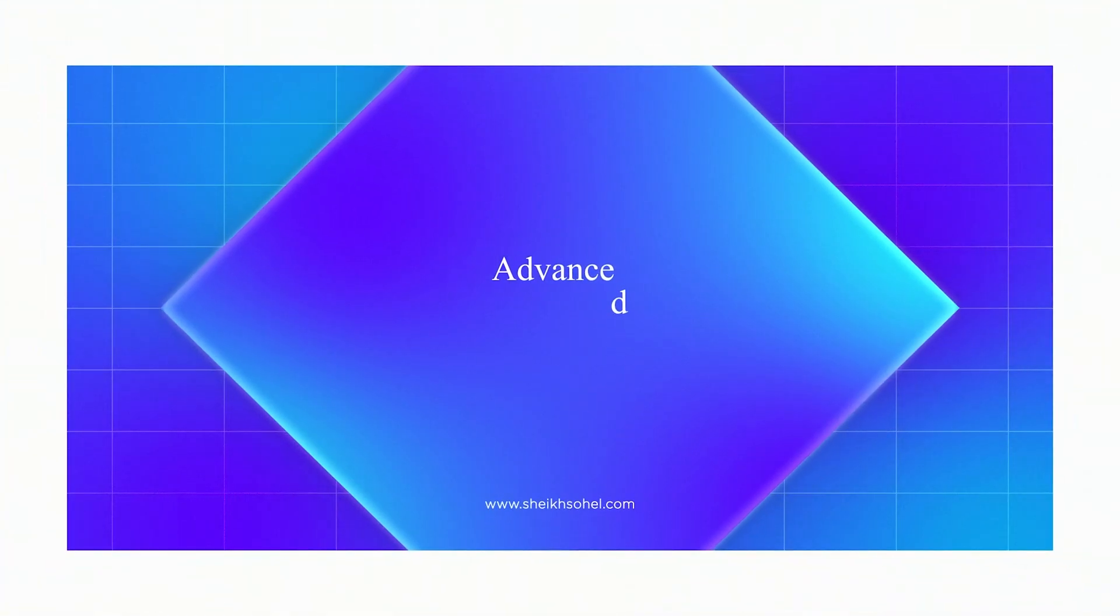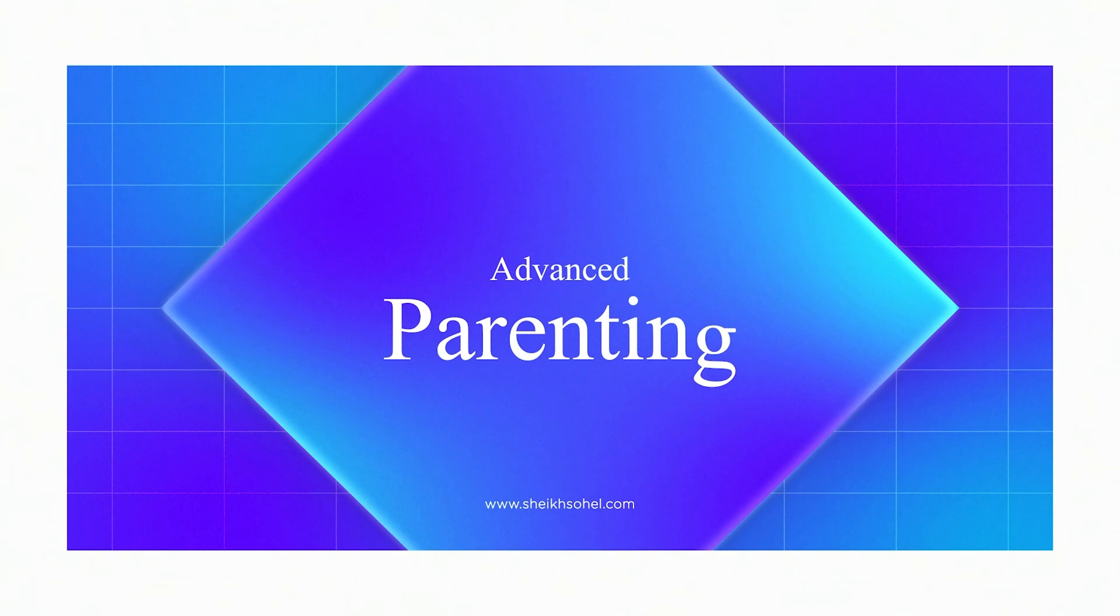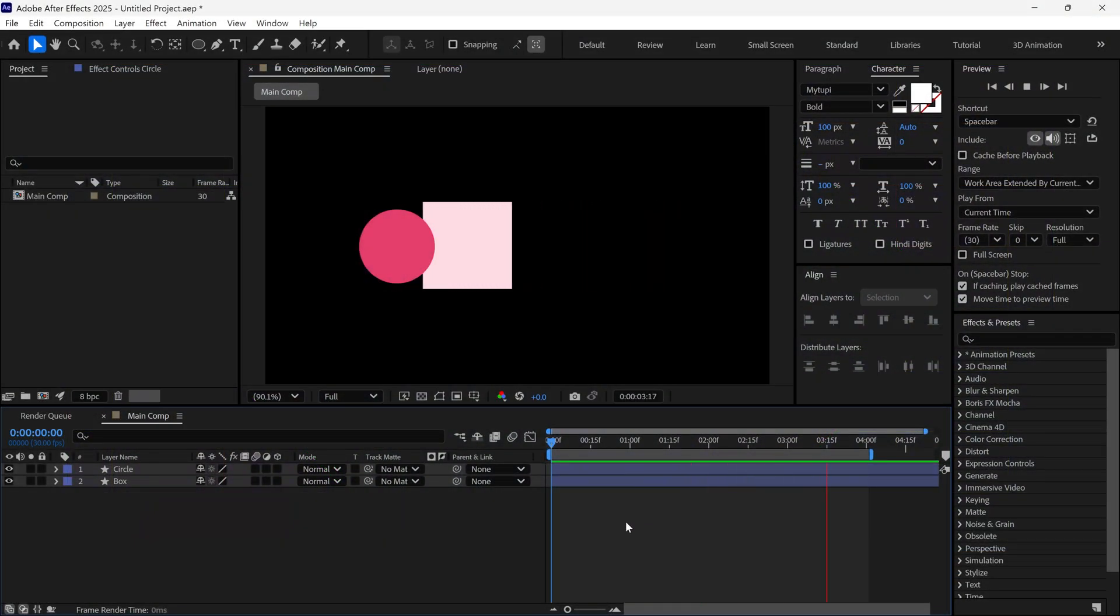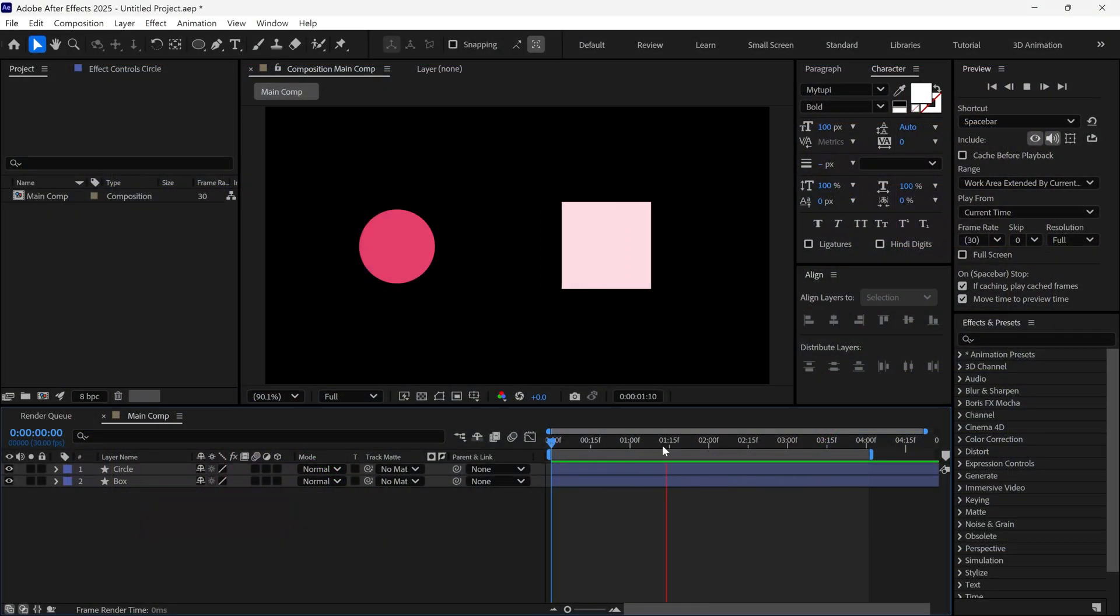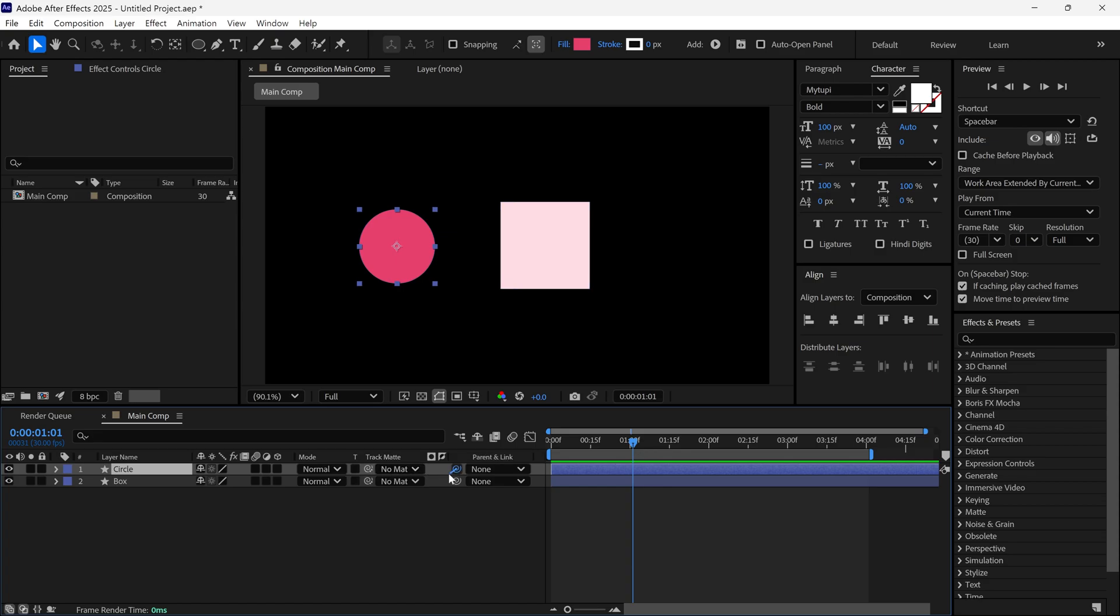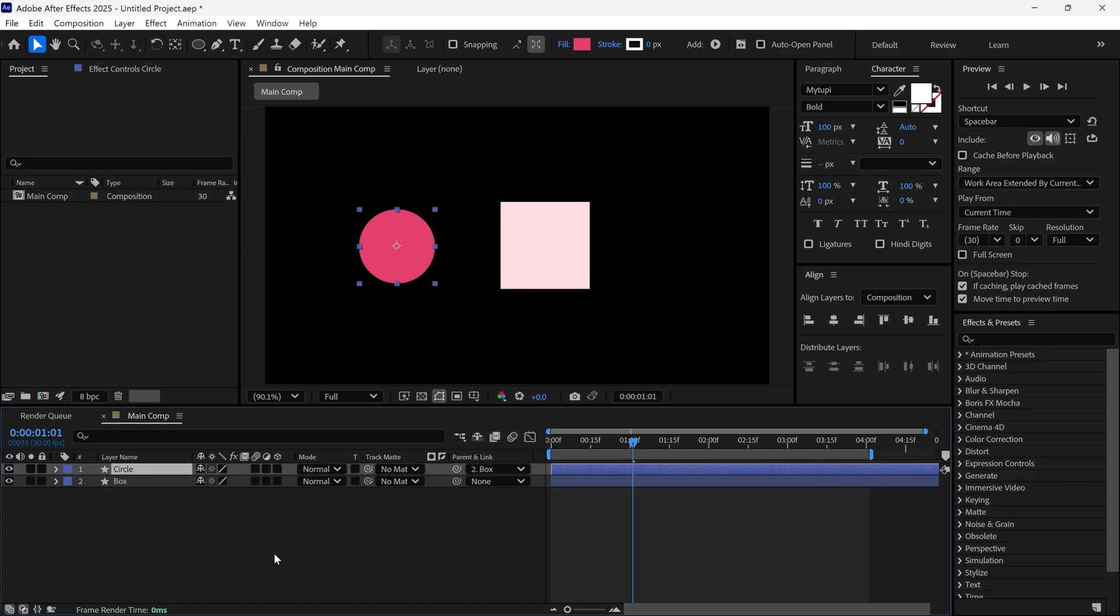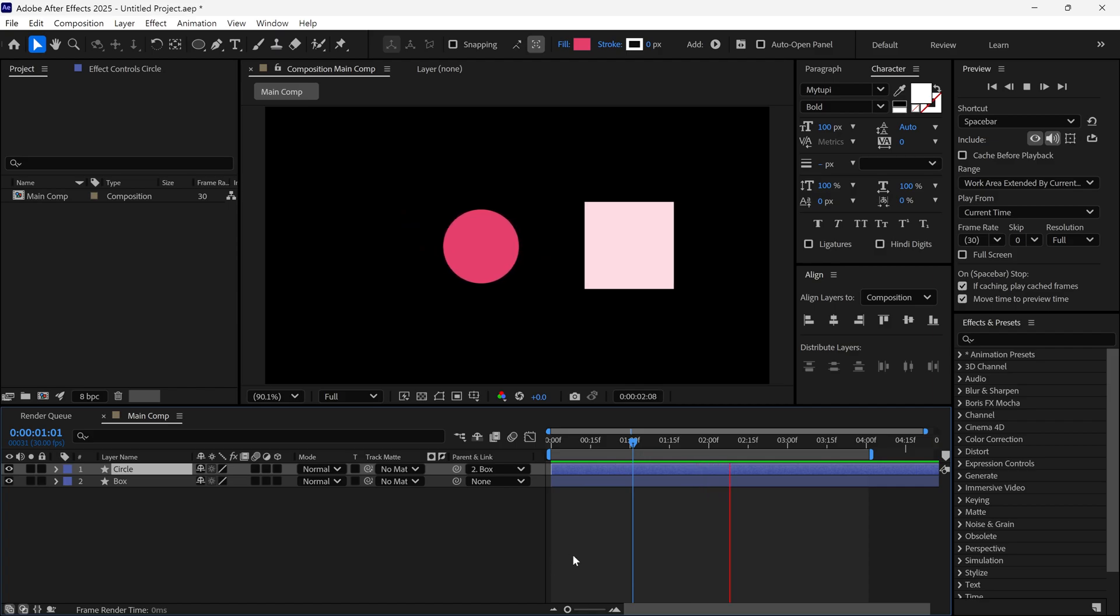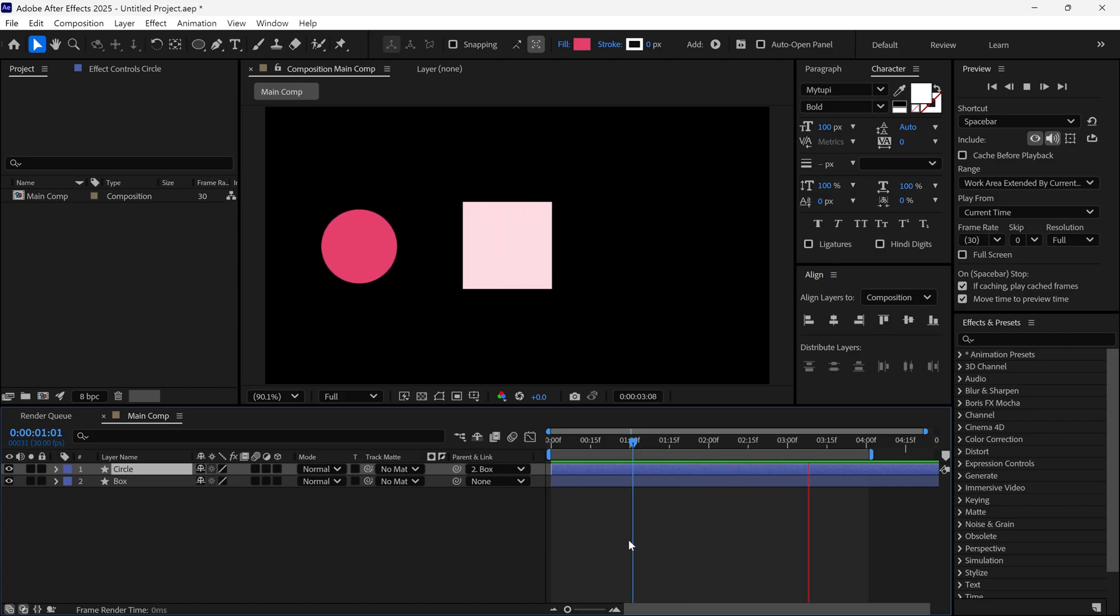So my first trick is smart parenting. First, I'll explain what parenting is. As you can see in our composition, a square box is moving left to right. Now, if I select the circle layer, grab the pickwhip tool and drag it to the box layer, the circle is parented to the box and moves with it.